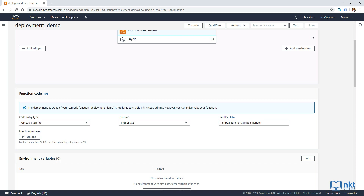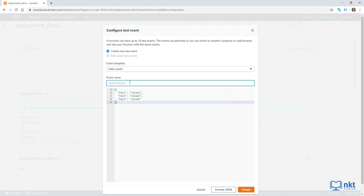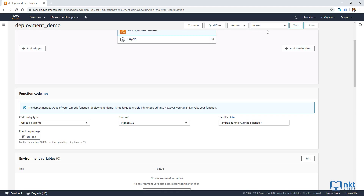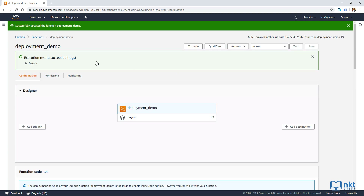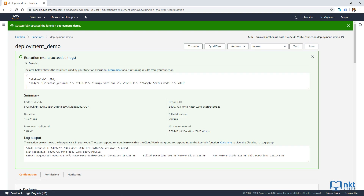Our package was greater than three megabytes, so we won't be able to edit it inline. However, we can invoke it. Click on tests to create a test case, call it invoke, and then click on create to save it. Click on test to test our Lambda function. If we scroll up, we can see that our execution result is succeeded. Expanding details, we can see pandas version 1.0.3, NumPy version 1.18.4 and Google status code 200 — exactly as we saw in PyCharm when testing locally.